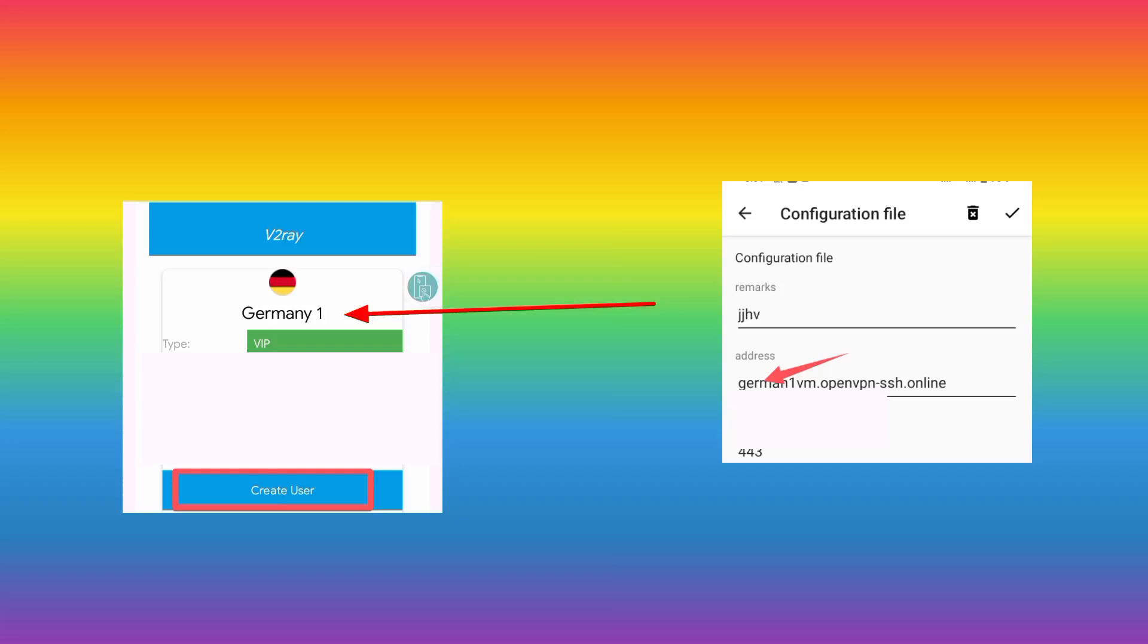As you can see here, select a German server. So from here, you delete this word which is on the address list, on the address option. Then you enter here your country working SNI. If you don't have it...